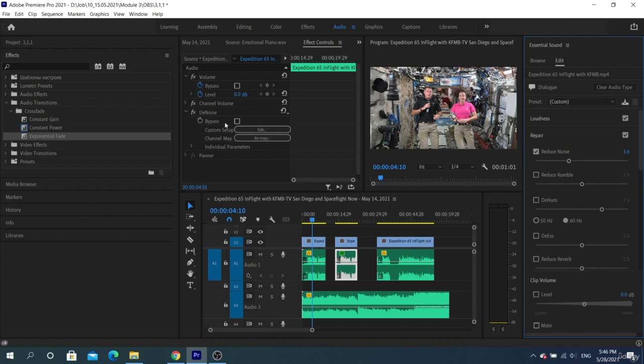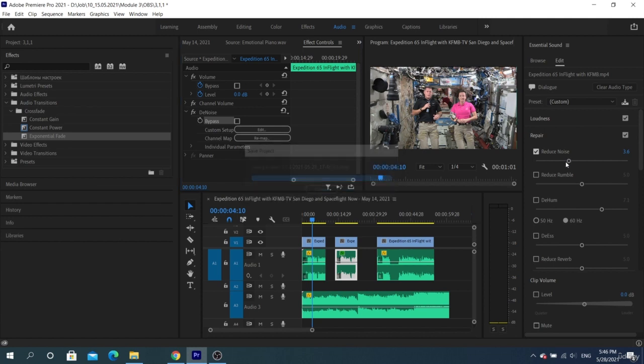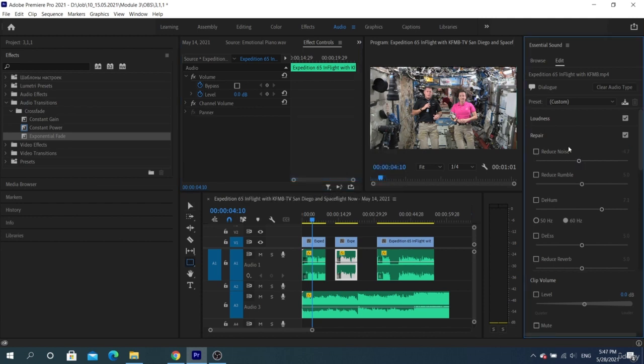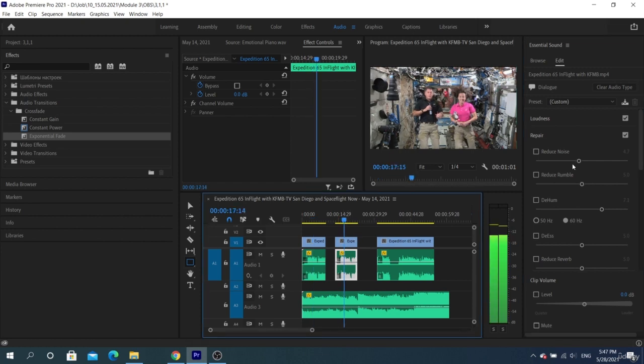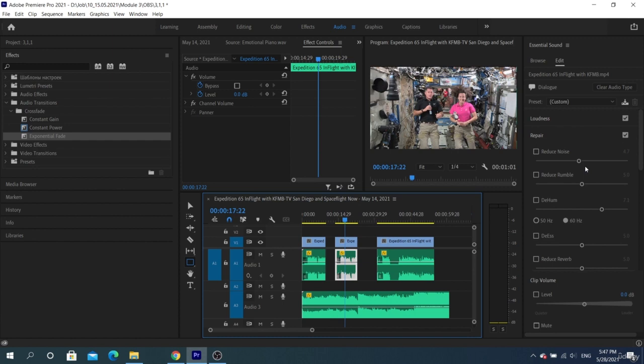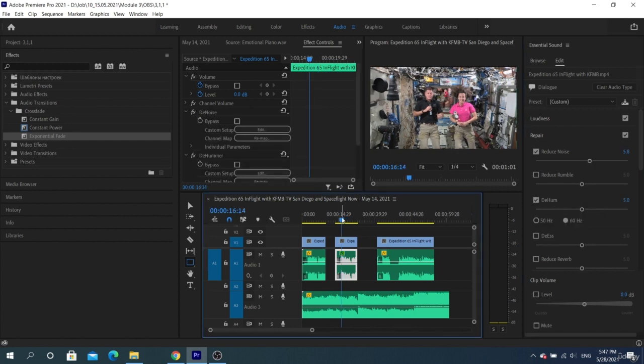We can find effects manually if we know about their existence, their names, and their function. But if we don't know, then we just need to use the Essential Sound panel, where one slider can make it easier to adjust the entire effect. If we don't need certain functions, we can disable them by checking the box next to the name of the setting.